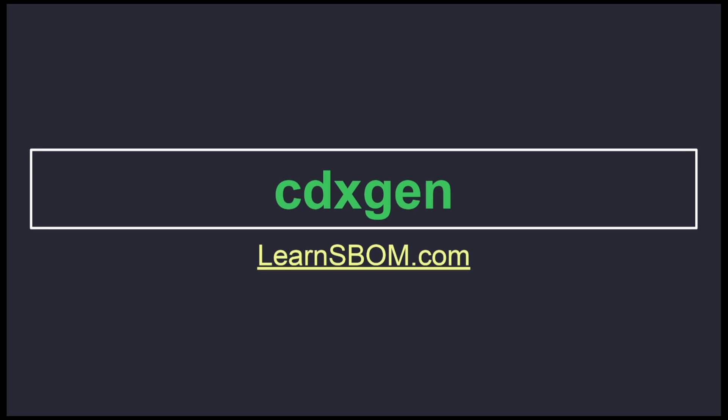CDXGen generates SBOMs in the CycloneDX standard in either JSON or XML form. It supports numerous languages such as .NET, Java, Python, and much more, making it a universally useful generator. It uses a command line interface, so it can be easily used within an IDE's terminal or any such category.